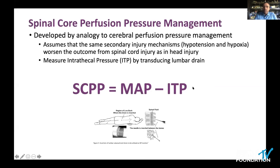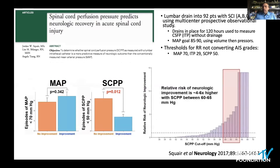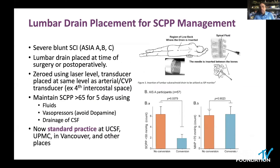Spinal cord perfusion pressure is analogous to cerebral perfusion pressure. Just as you treat traumatic brain injury by targeting cerebral perfusion pressure — calculated by subtracting ICP from MAP — in spinal cord injury we subtract intrathecal pressure from mean arterial pressure. We achieve this by placing a lumbar drain and transducing intrathecal pressure through it. What we've learned from Brian Kwan's work is that a spinal cord perfusion pressure greater than 60 is associated with a significantly higher likelihood of improvement over the next 6 to 12 months — 4 to 6 times higher than in those who don't achieve that threshold.